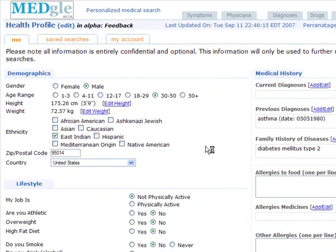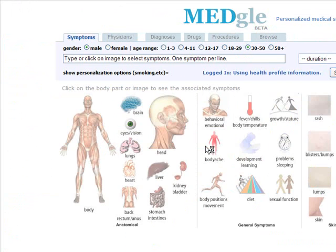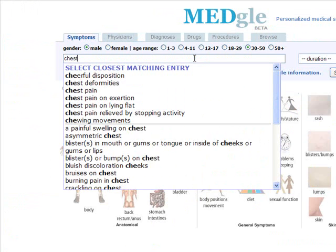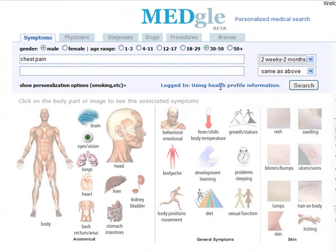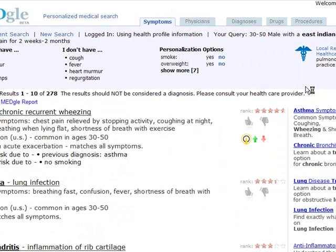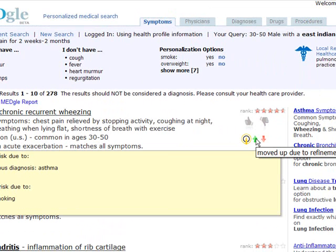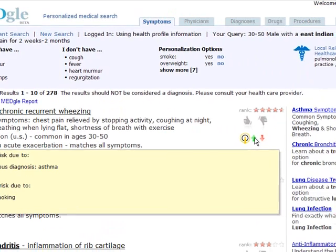We can go ahead and do another search — this time for chest pain. Male, 30 to 50, and I've had this for a while, two weeks to two months. It tells me I'm logged in and using my health profile information. For this particular search, asthma is the top result. It's increased in likelihood because I have a previous diagnosis, but decreased because I don't smoke — so it takes these different factors into account.